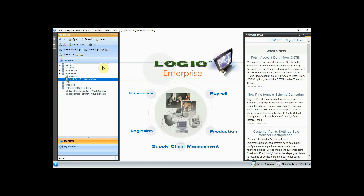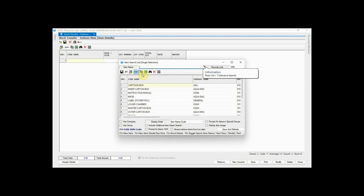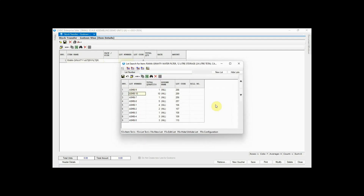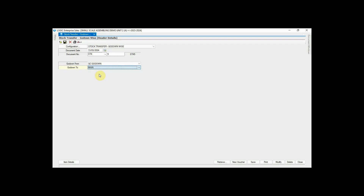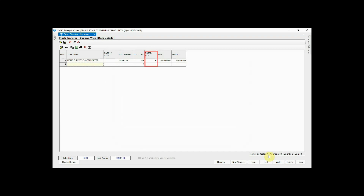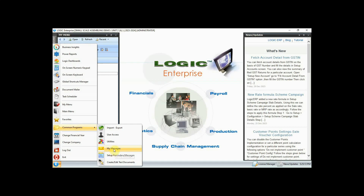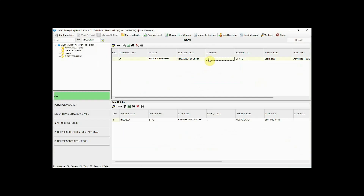Finally, we have assembled our finished good in Logic ERP. Now let's transfer the finished good into another godown for quality check. Here you can see we have selected our finished good godown for quality control, and we will select our finished good for the quality check process. In the last step we transferred our stock for quality check. Now we will transfer our final finished good into the main godown for sale. Define the approved quantity of finished goods after quality check. For stock transfer approval, go to My Messages, select the stock transfer document, and click on Approve Event.